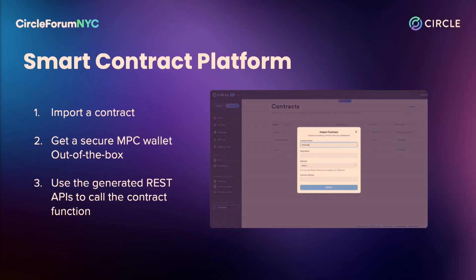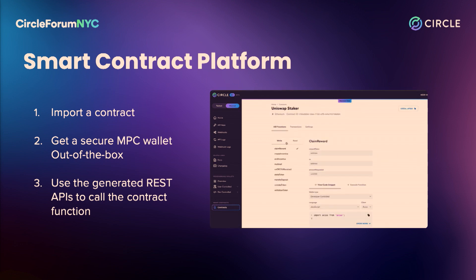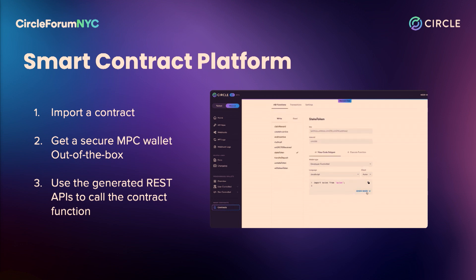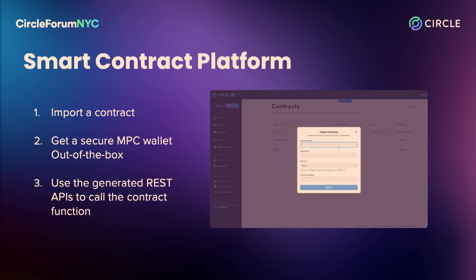You import a contract — and soon we'll launch pre-audited templates. As of today, this product is live, so you can go and import a contract. In the example, I'm importing a Uniswap contract. The platform spins up an MPC wallet out of the box for you to deploy an instance of the contract. The platform then generates REST APIs. The code you see here is what most developers around the world are familiar with — REST APIs, generated Node.js SDK, generated Python SDK. You can use the smart contracts in any of these languages that you're familiar with, making contract functions accessible to developers around the world.